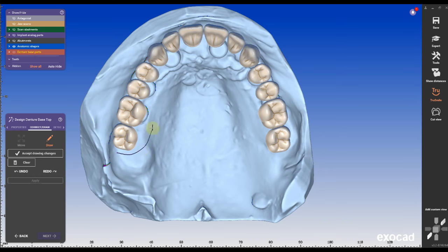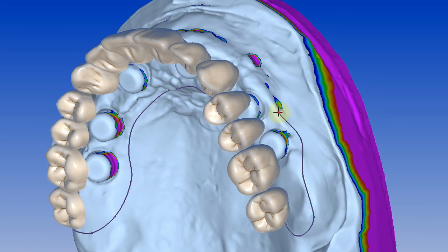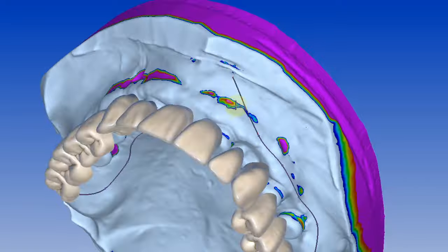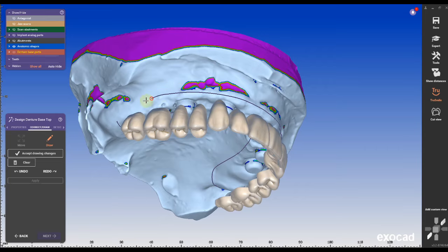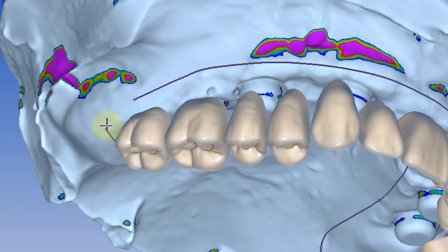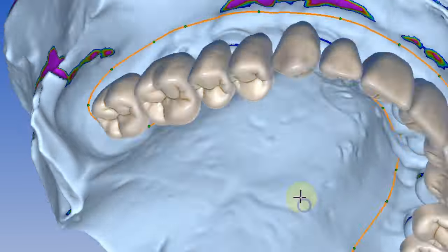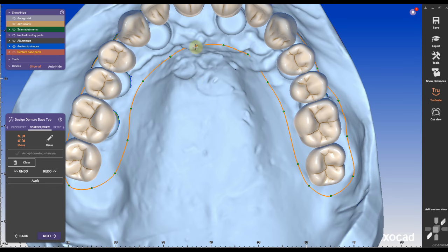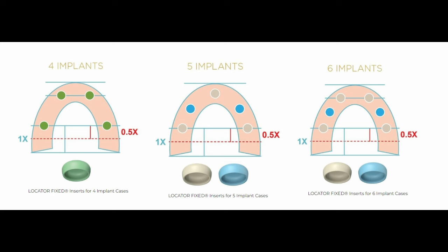This new system was developed by Zest and you need at least four fully osseointegrated implants. The AP spread is listed for 1x for regular bites and 0.5x for bruxers.